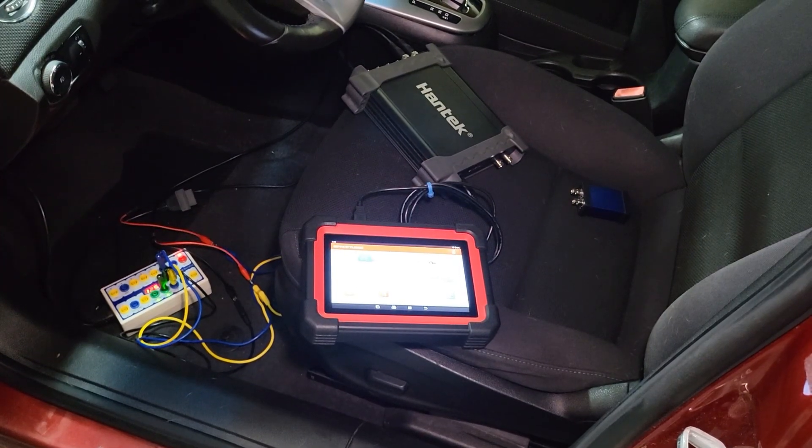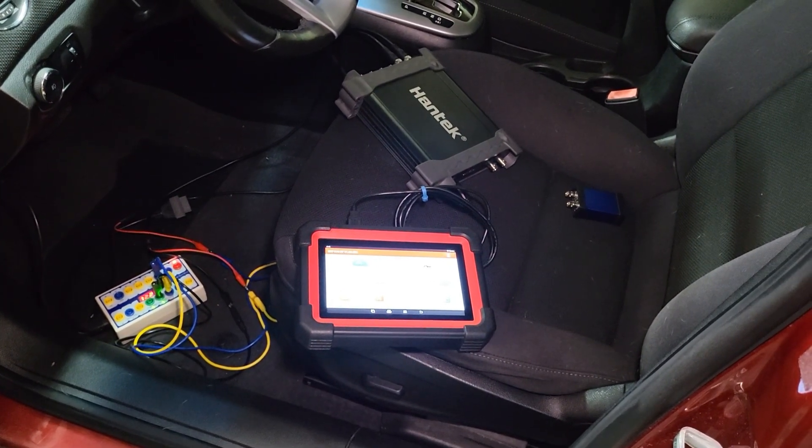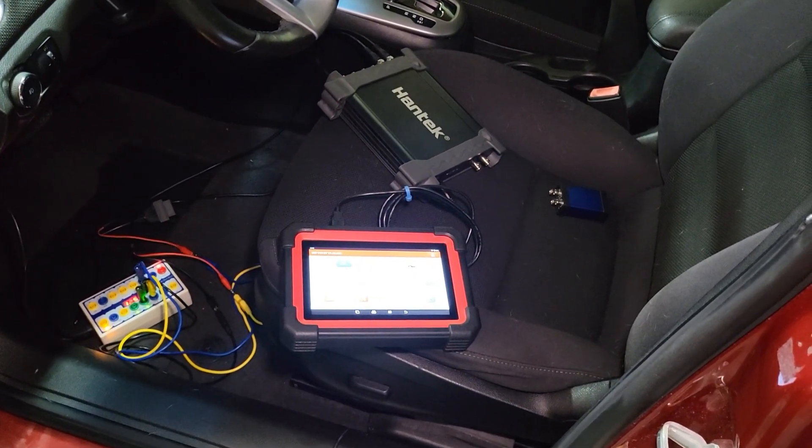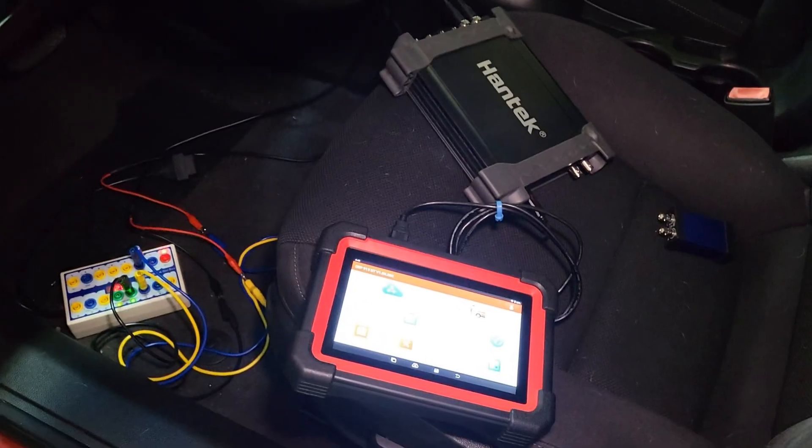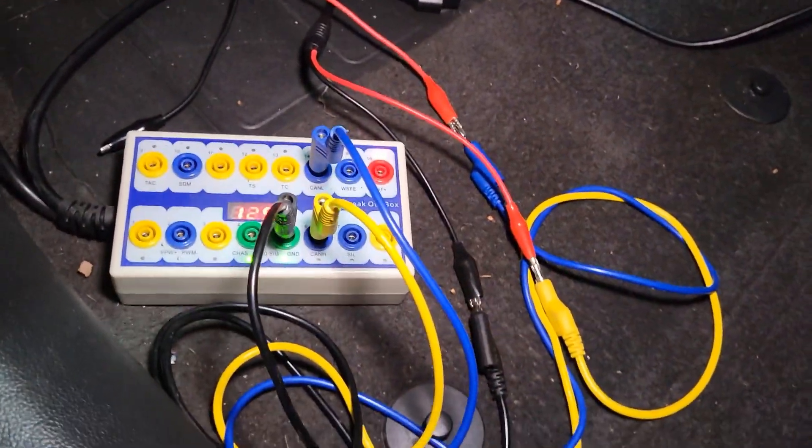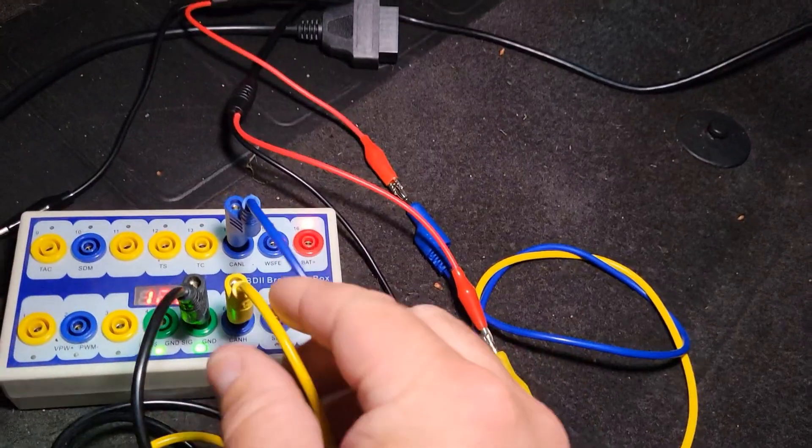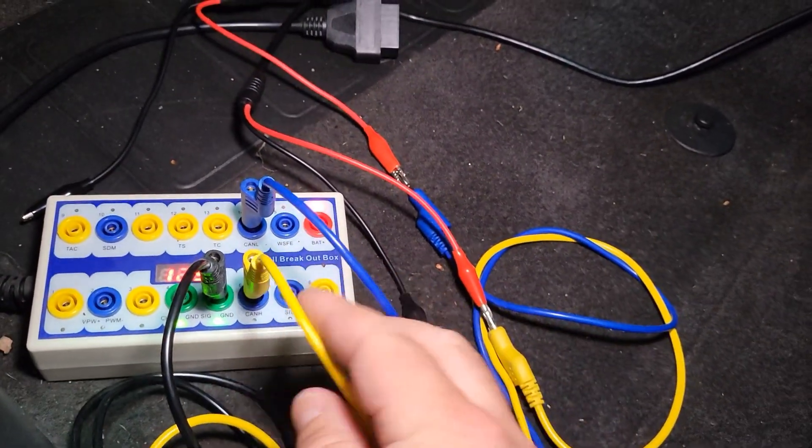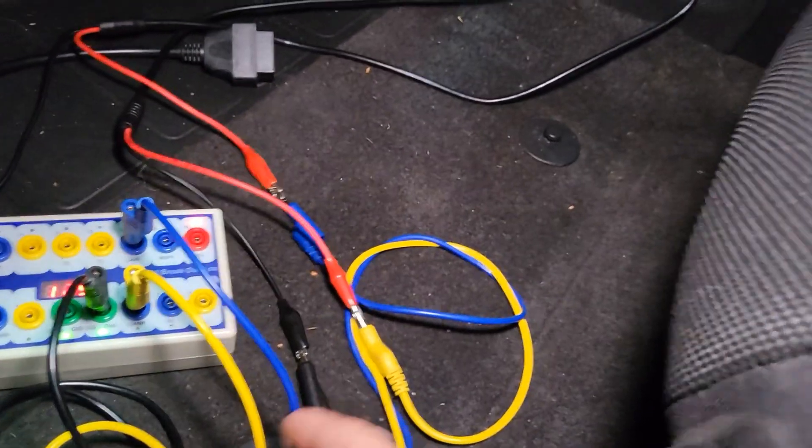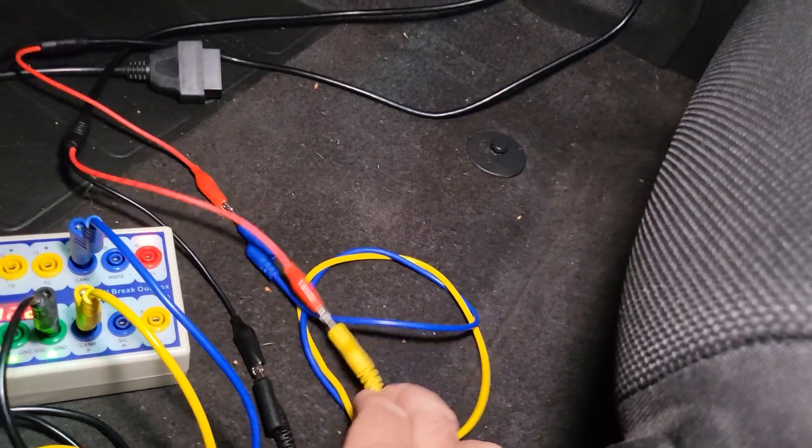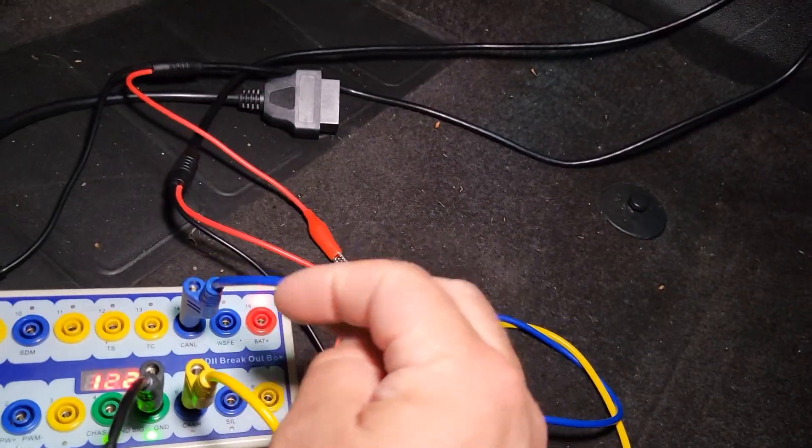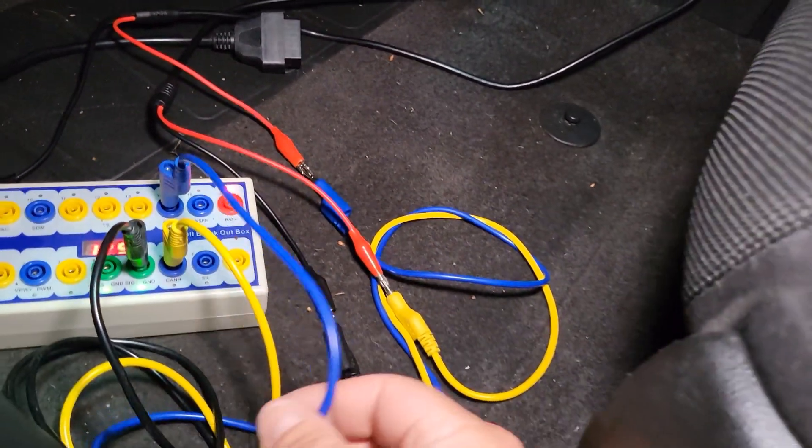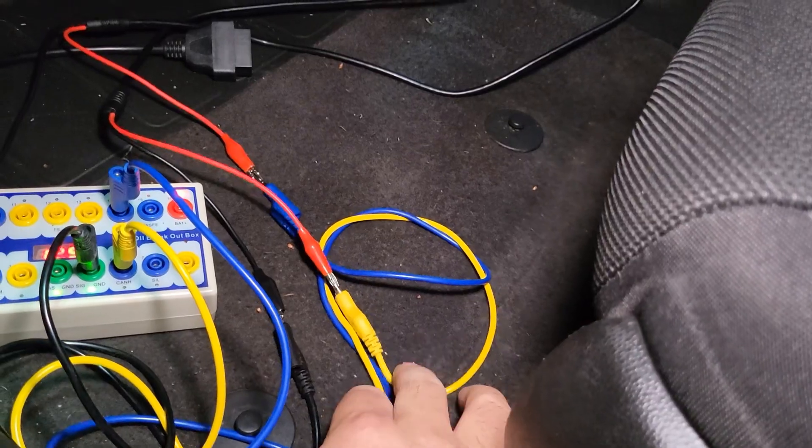Okay, so here's my setup. I've got the breakout box plugged in. I've got CAN high on pin 6 going to channel 1, CAN low pin 14 going to channel 2, and then I've just got the shared ground going to signal ground on the breakout box.